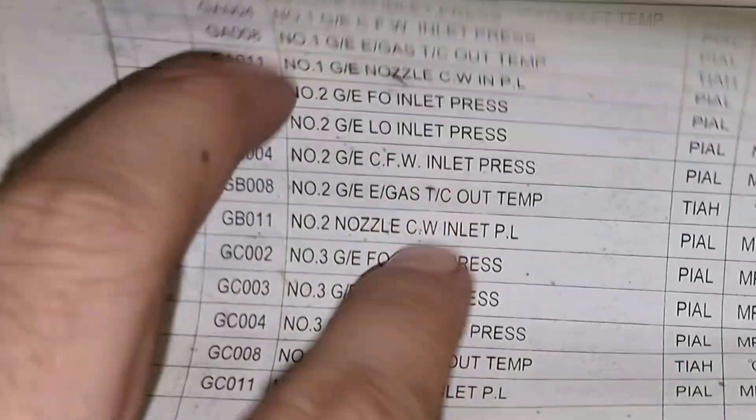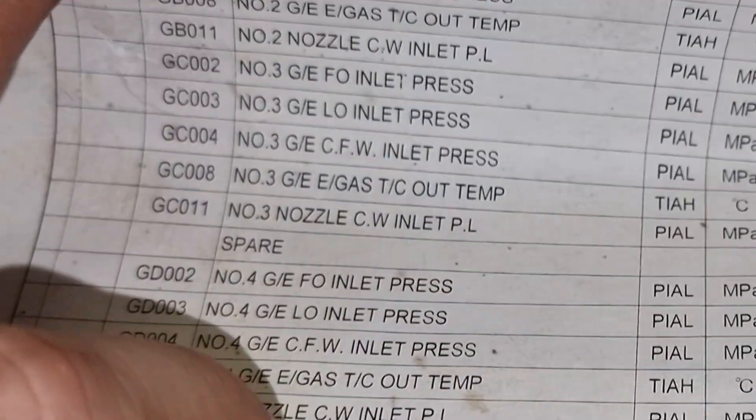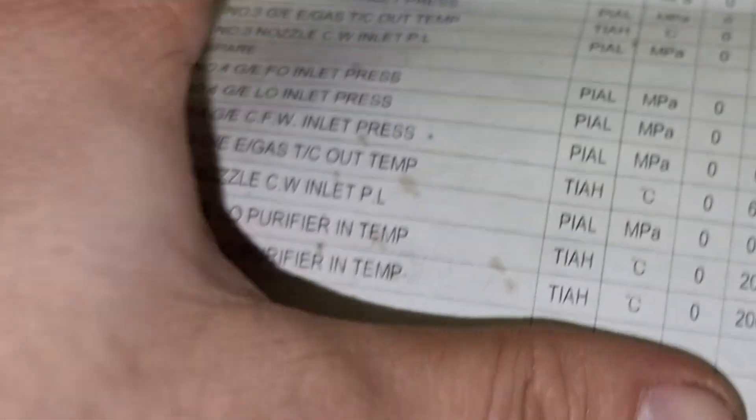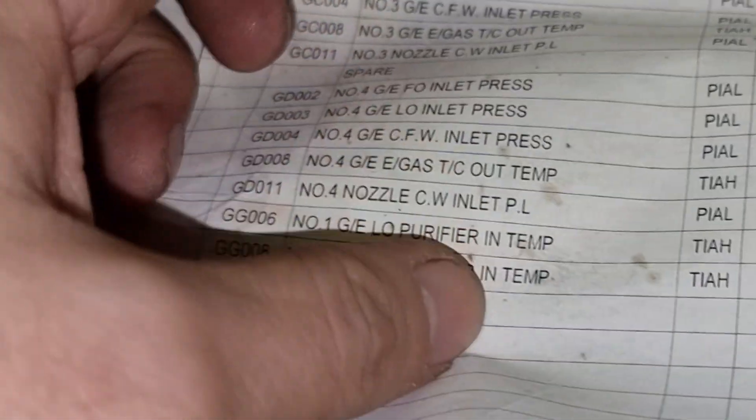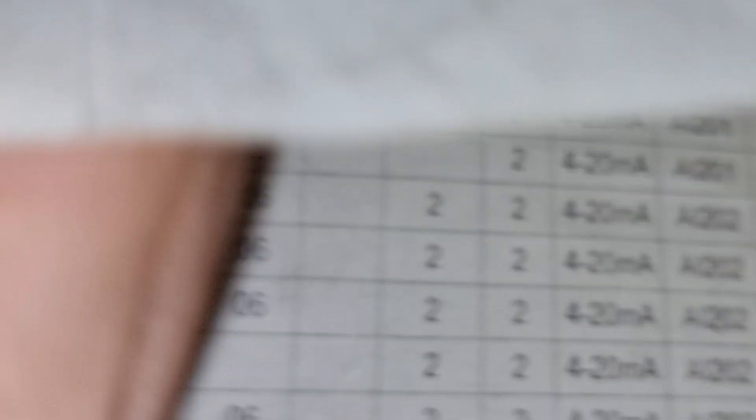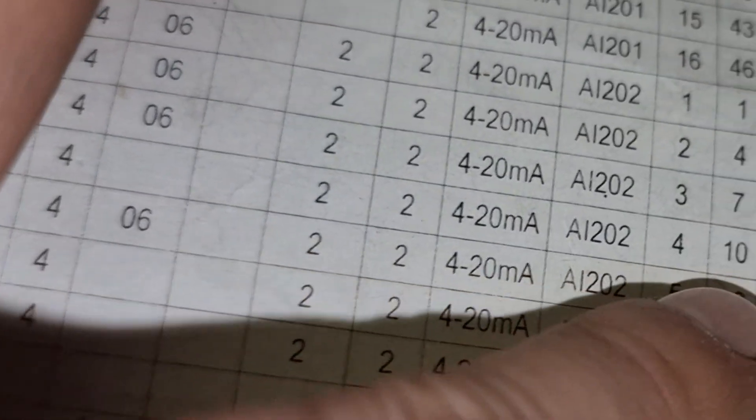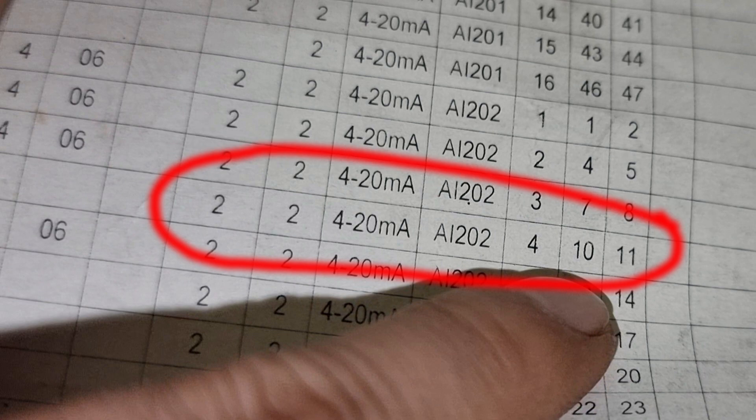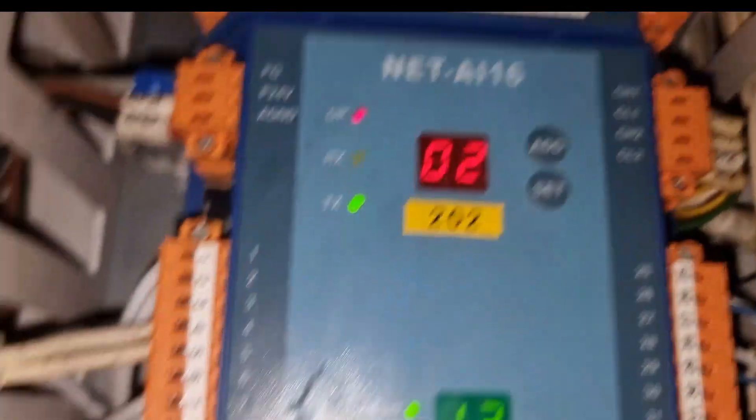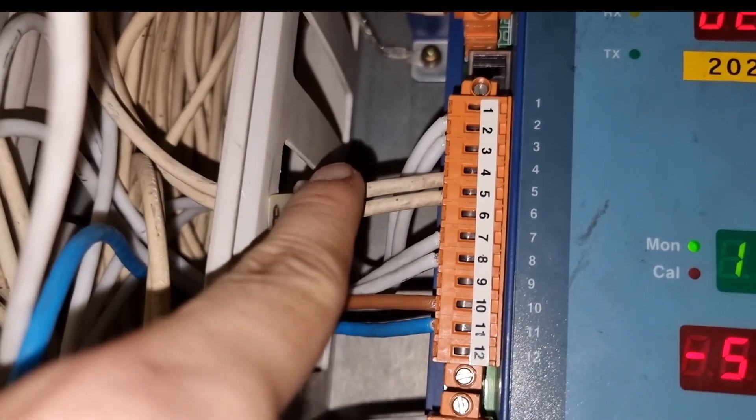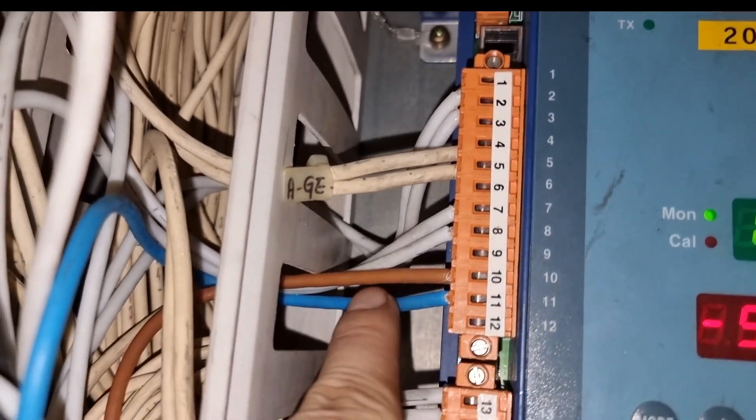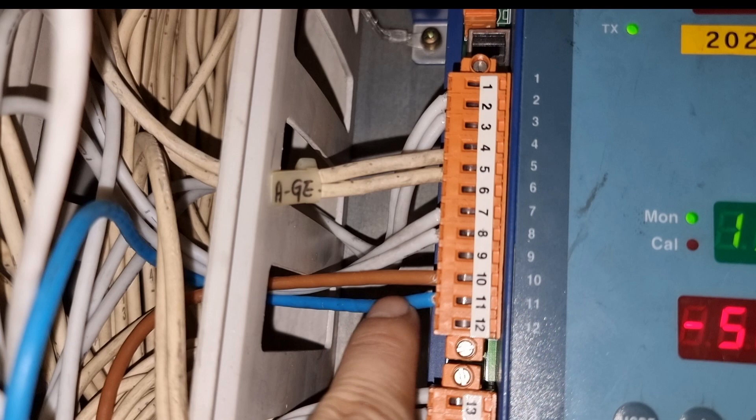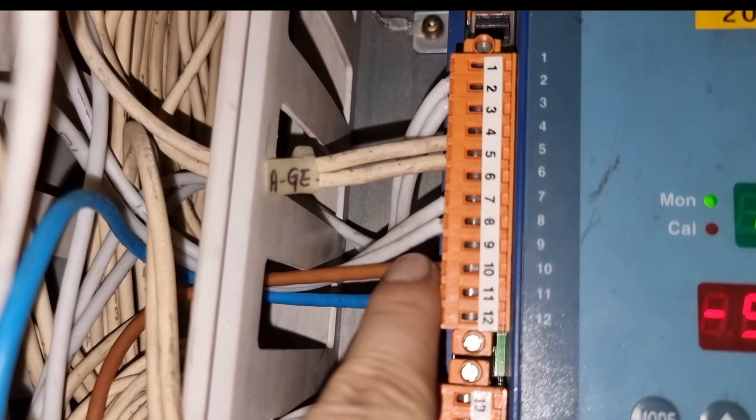As per the list, the sensor is connected to the card 2, channel 4, cables number 10 and 11. As you can see in this card 2, we have the cable number 10 and 11 in channel 4, which are colored in blue and brown.